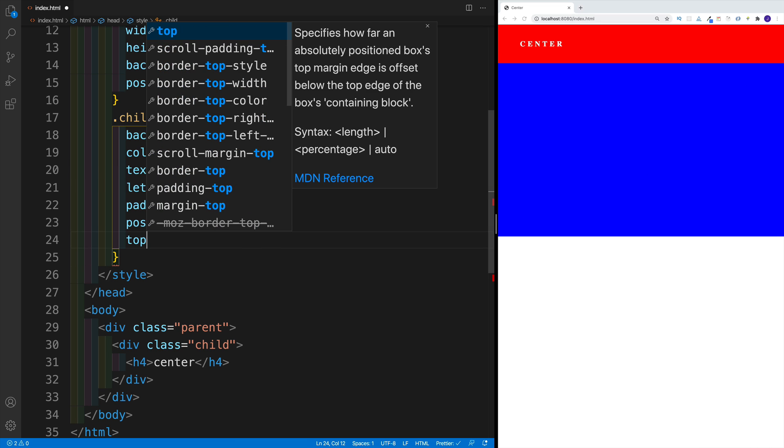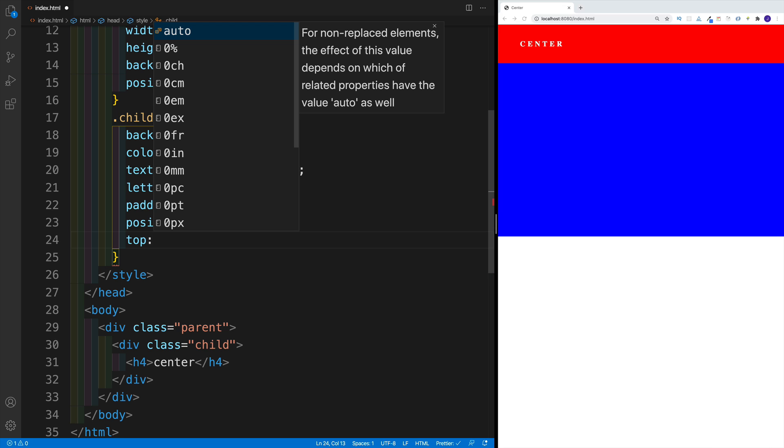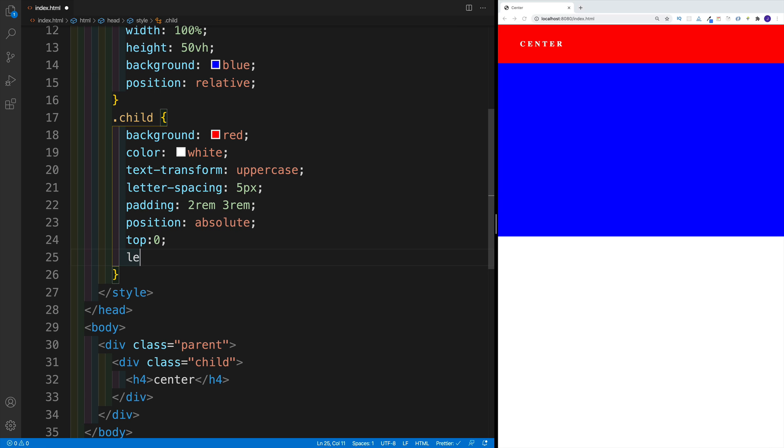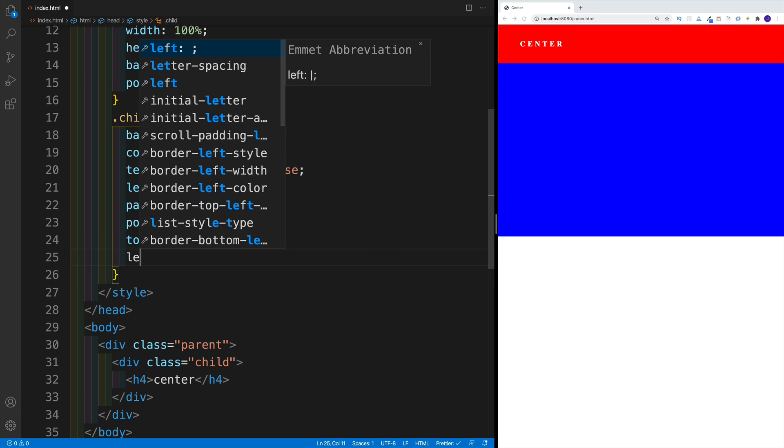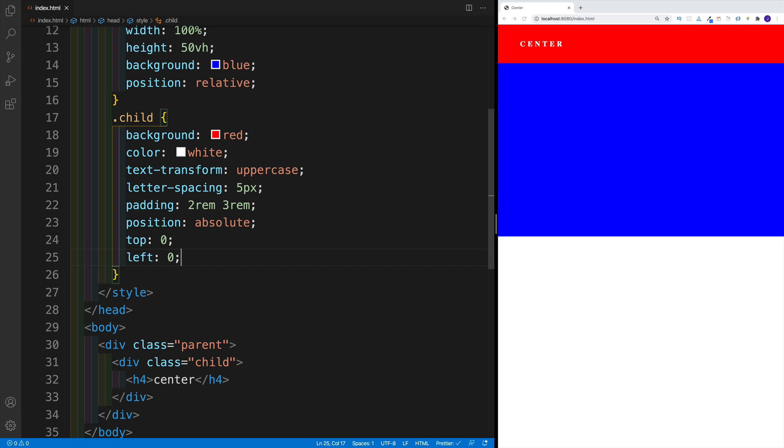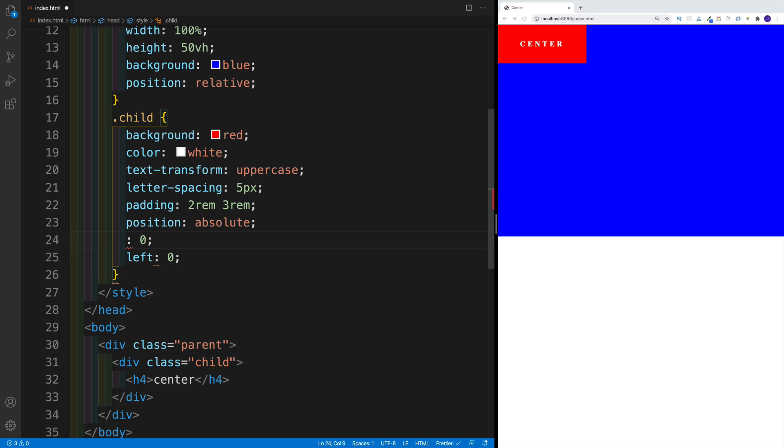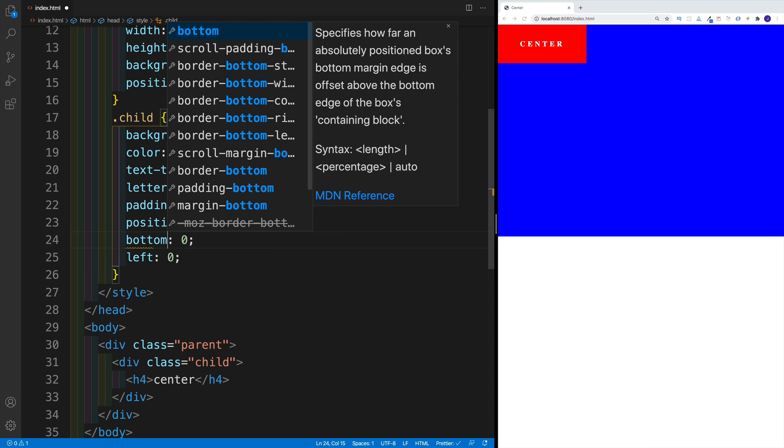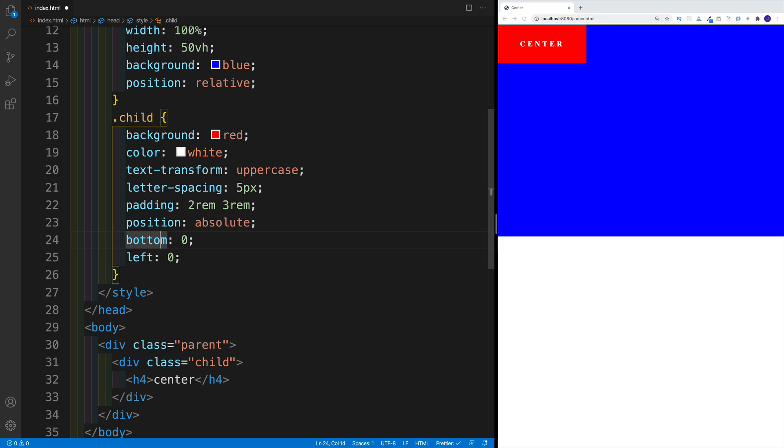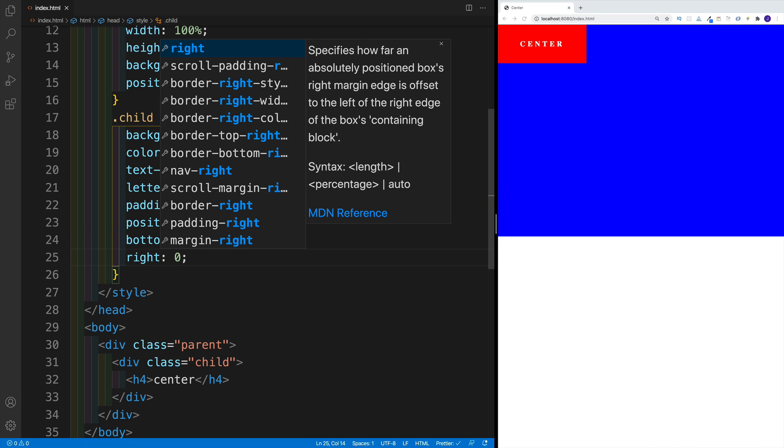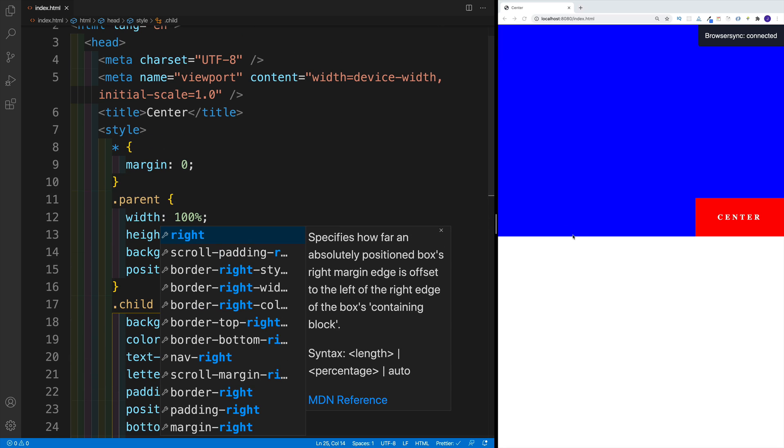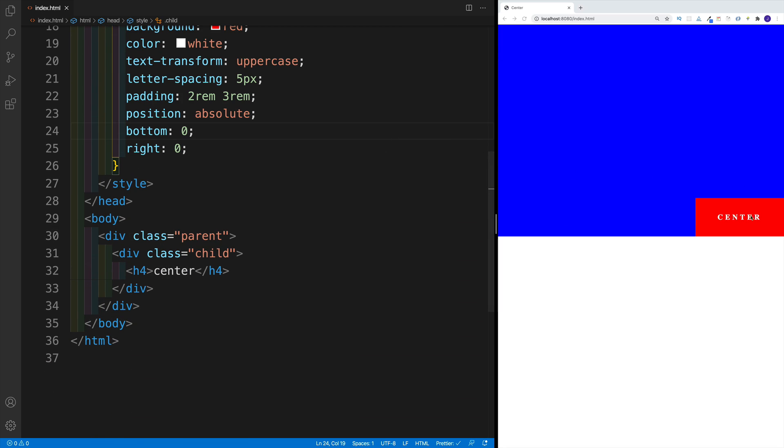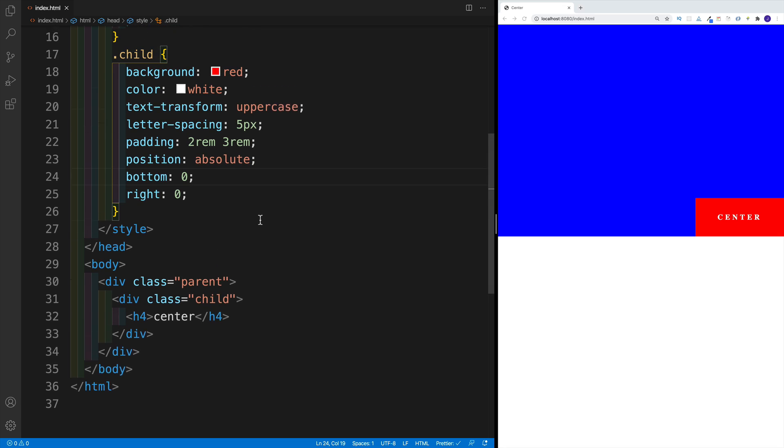So if I go with top zero and then left zero, you'll notice that my child is going to be sitting all the way on left hand side on top. If I change this around, if I say bottom zero and then right zero, you can probably already guess that the div is going to be all the way in the bottom on the right hand side.